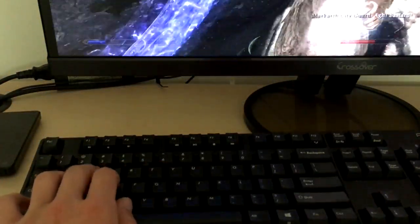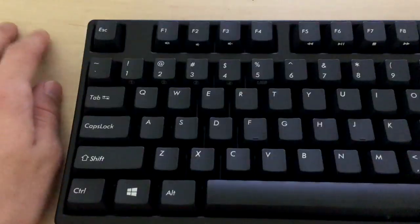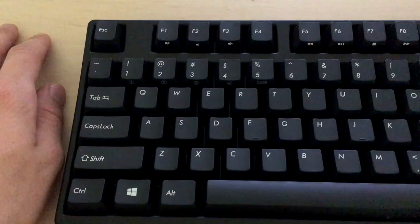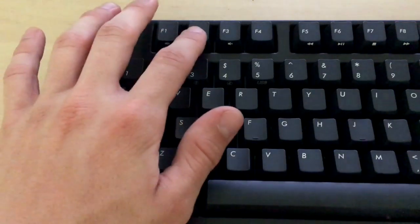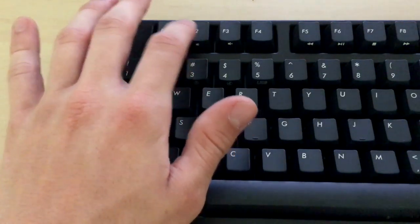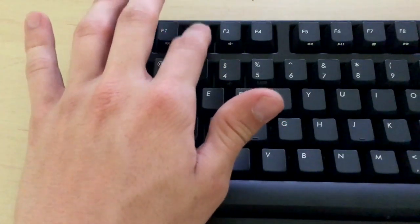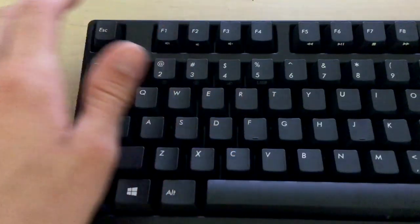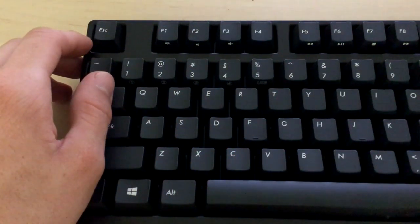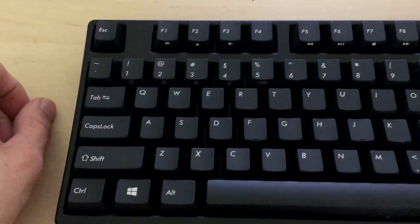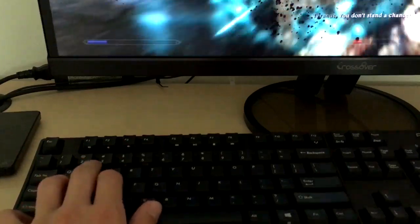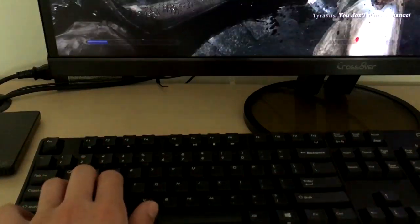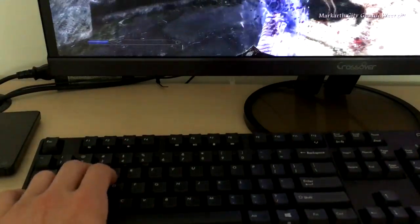One other gripe I have is the placement of the volume switches, I thought was rather strange. I mean it's just a preference for me, I like having mute, volume down, volume up in that order, but I guess that's just a personal problem.